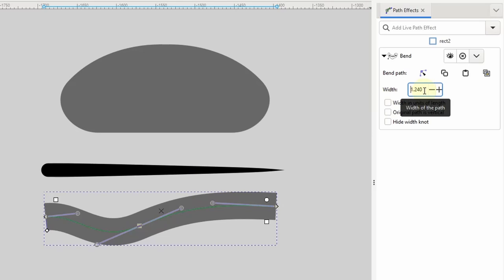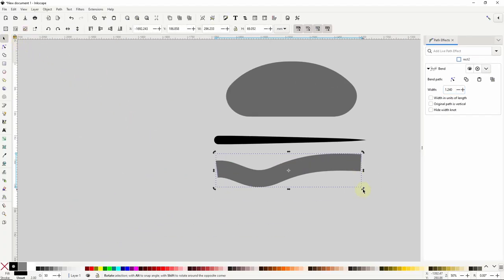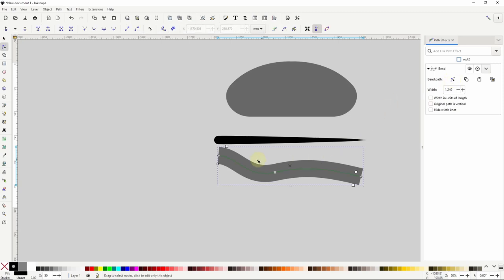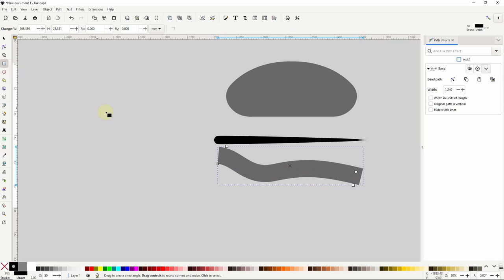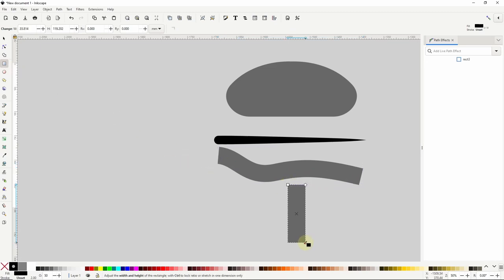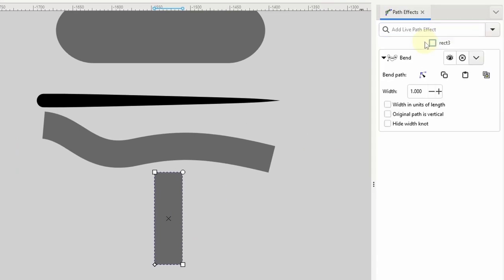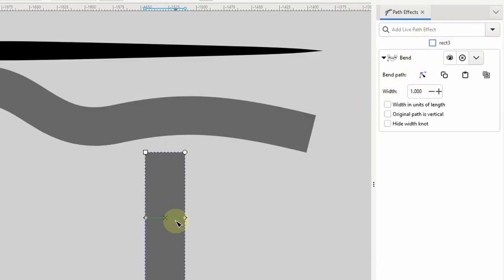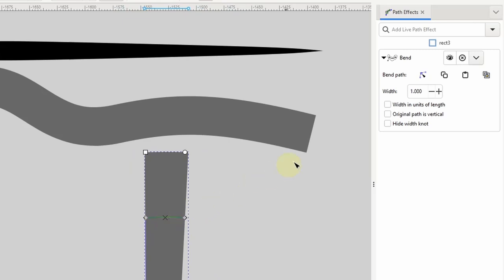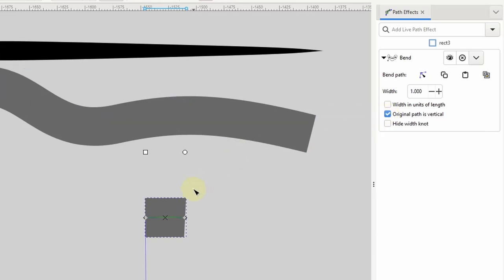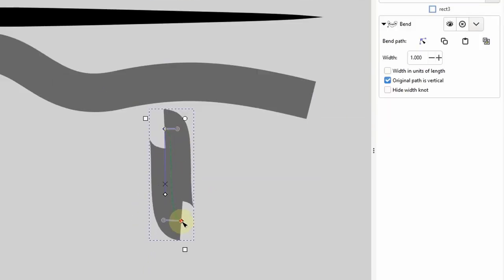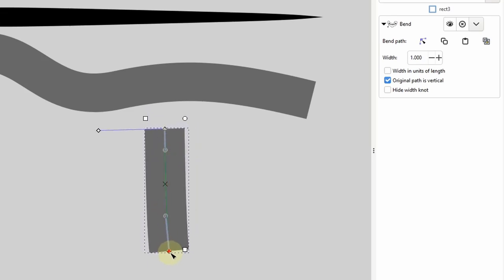The reason it's best to first create an object horizontally when planning to add the bend path effect is that the bend path is always created horizontally along the center of the object. If I rotate the rectangle, the bend path rotates with it. However, if I create a vertical rectangle and add the bend path effect, it spans the narrow part of the rectangle — probably not what we want. There is a fix: checking the 'original path is vertical' box in the path effects dialog, then adjusting to get the original shape back. This works okay with simple shapes but not complex ones, which is why I recommend just creating shapes horizontally to begin with.